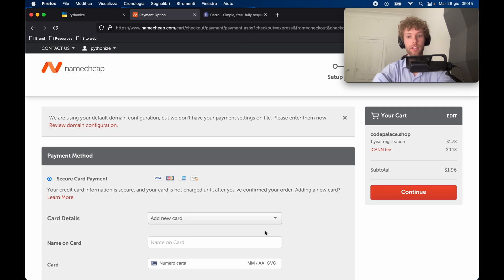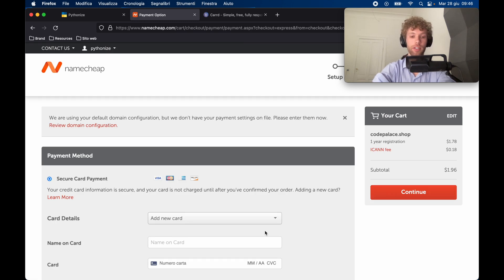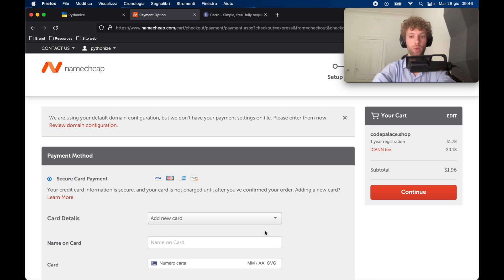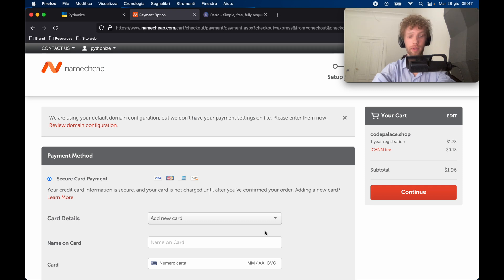Now inside here, of course, you need to go ahead and fill out your contact information and insert your credit card details. I'm going to do this all ahead of time and then skip to the next step.